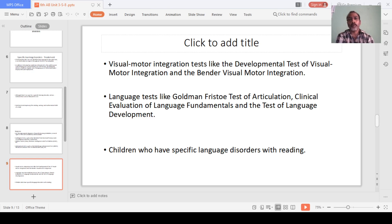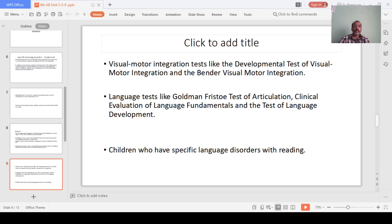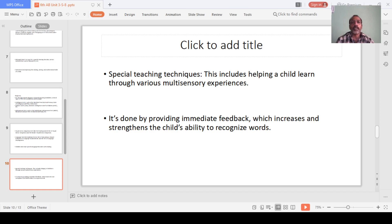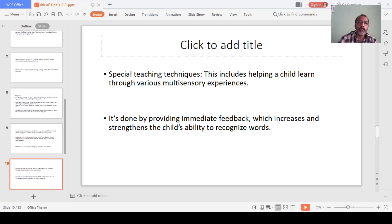Language tests, such as the Test of Language Development, are also used. Children who have specific language disorders with reading difficulties benefit from special teaching techniques. This includes providing various multisensory experiences and giving immediate feedback, which increases and strengthens the child's ability to recognize words.